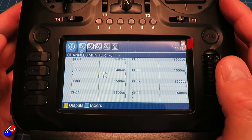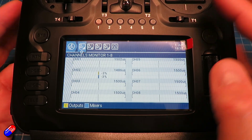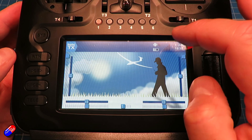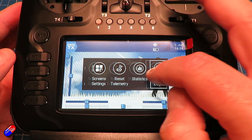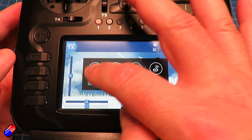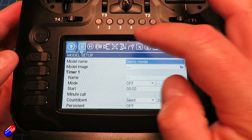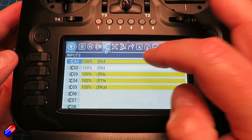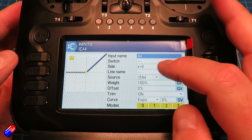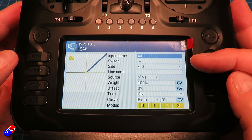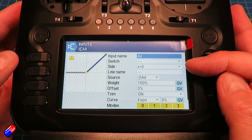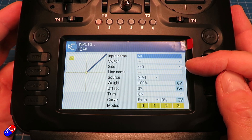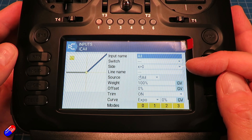So hopefully Peter, that answers it for you. The trick, as I mentioned, is to go into the model settings, go across into your inputs, and use the setting called 'side', which allows you to pick the side that it's going to operate for.